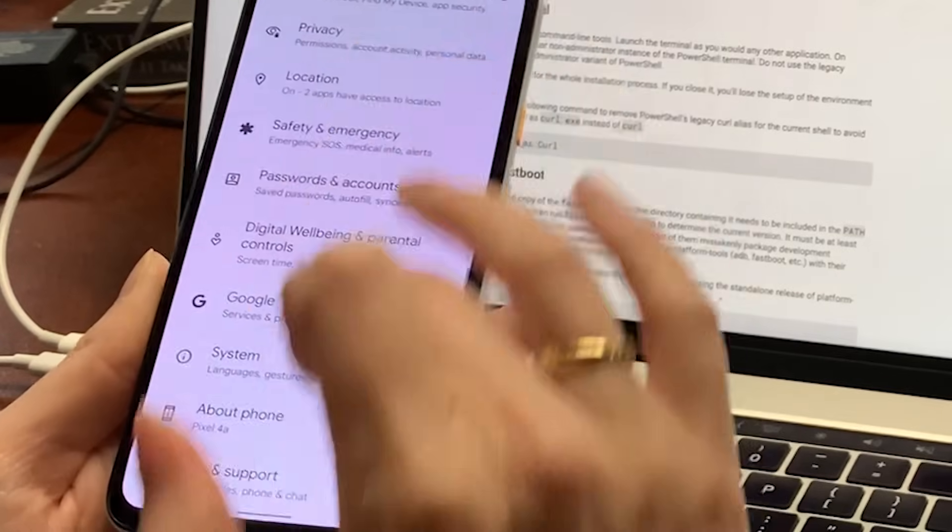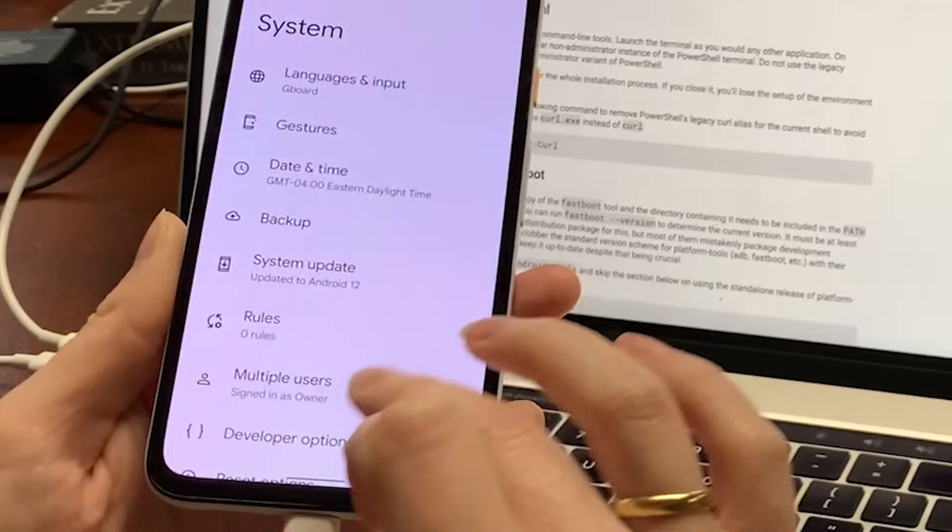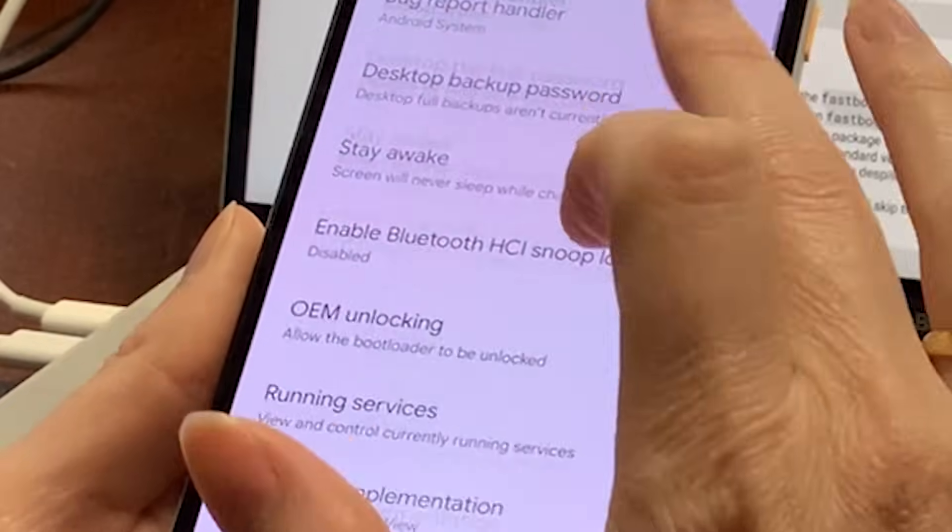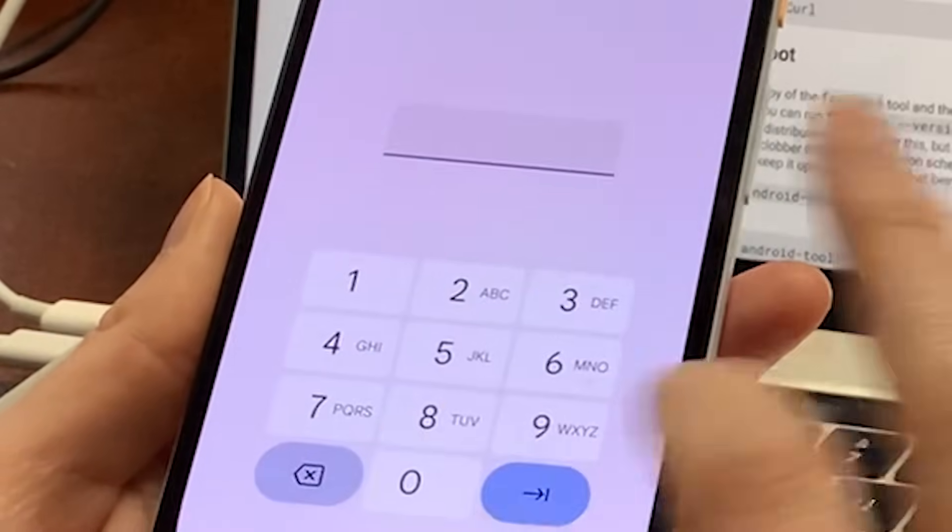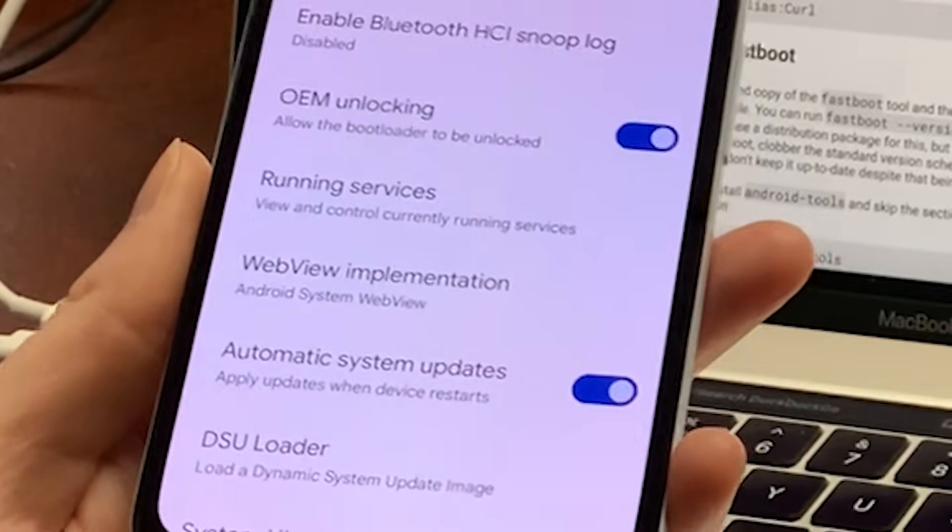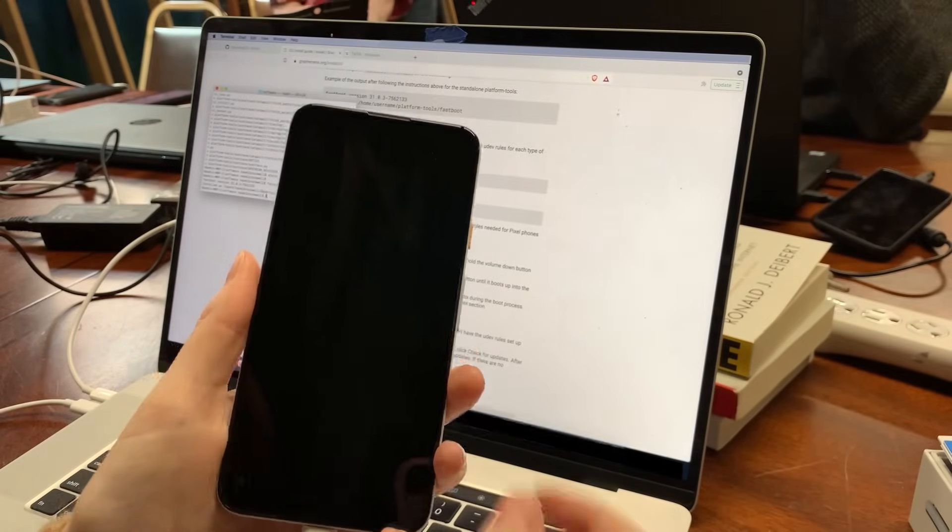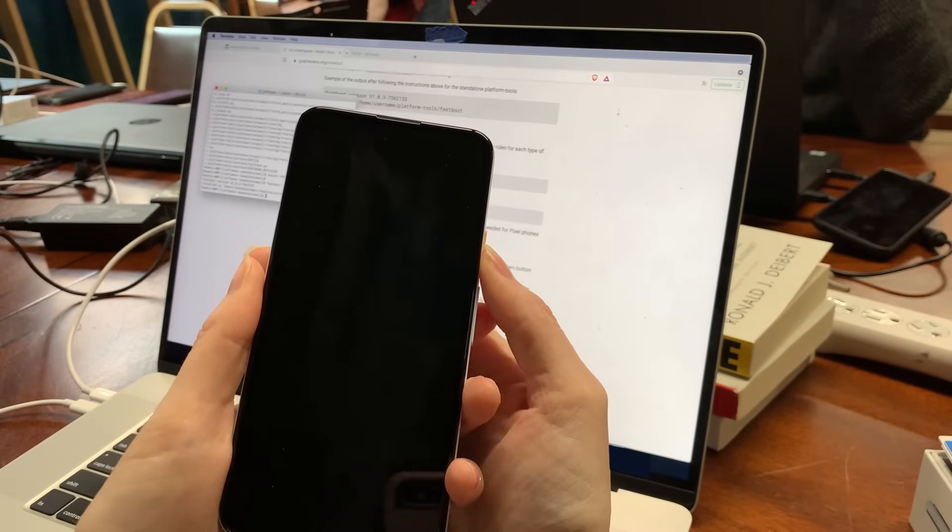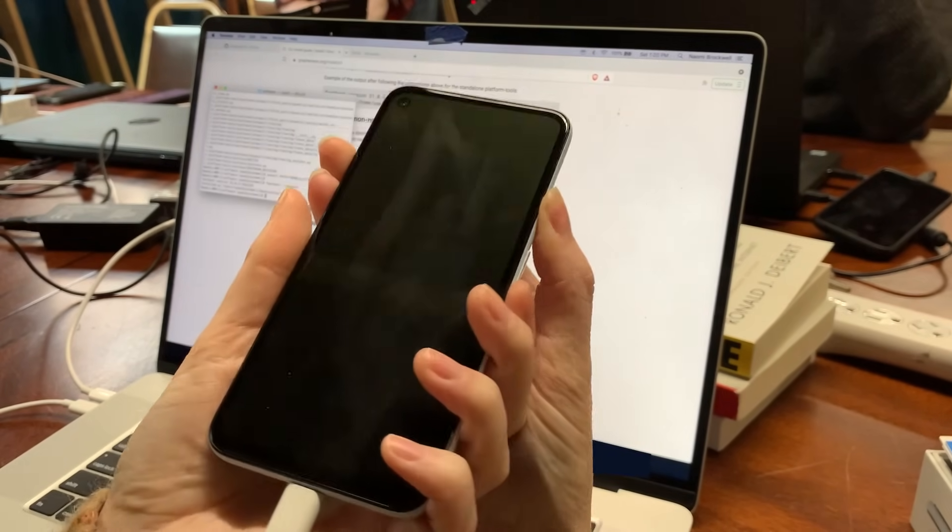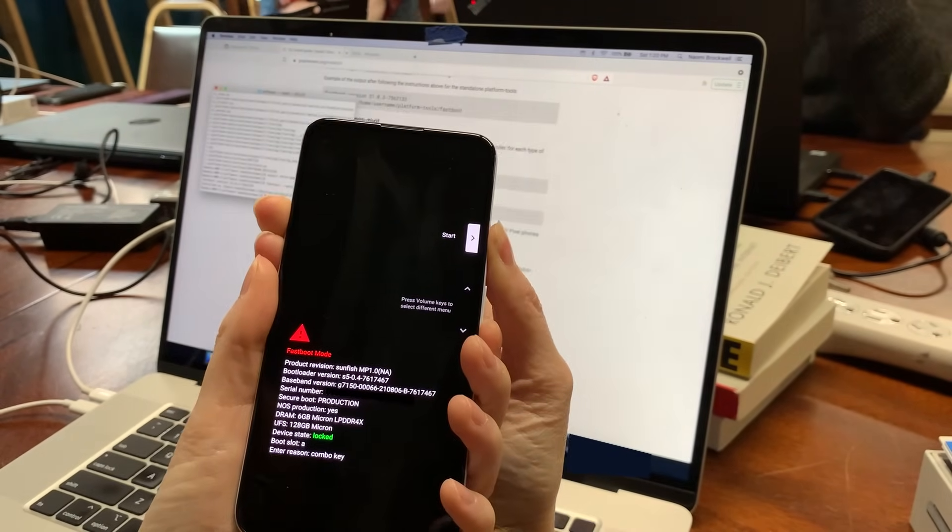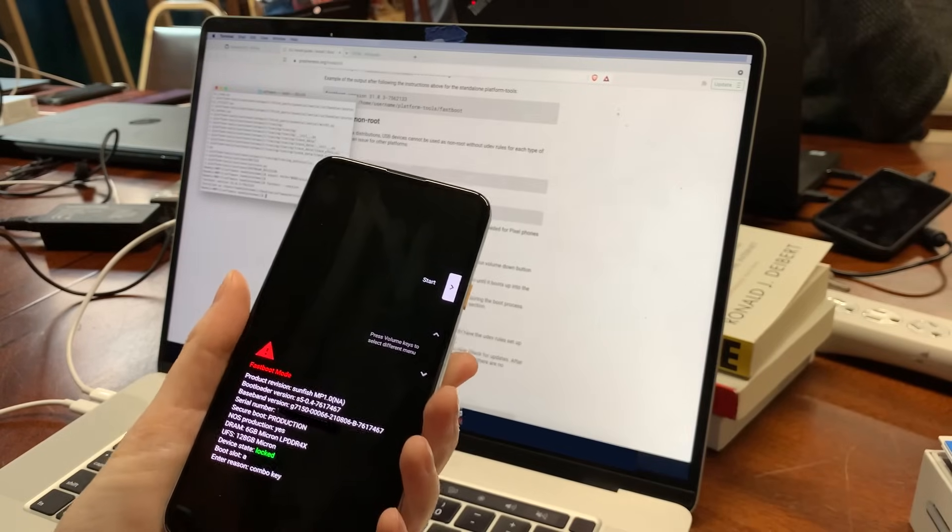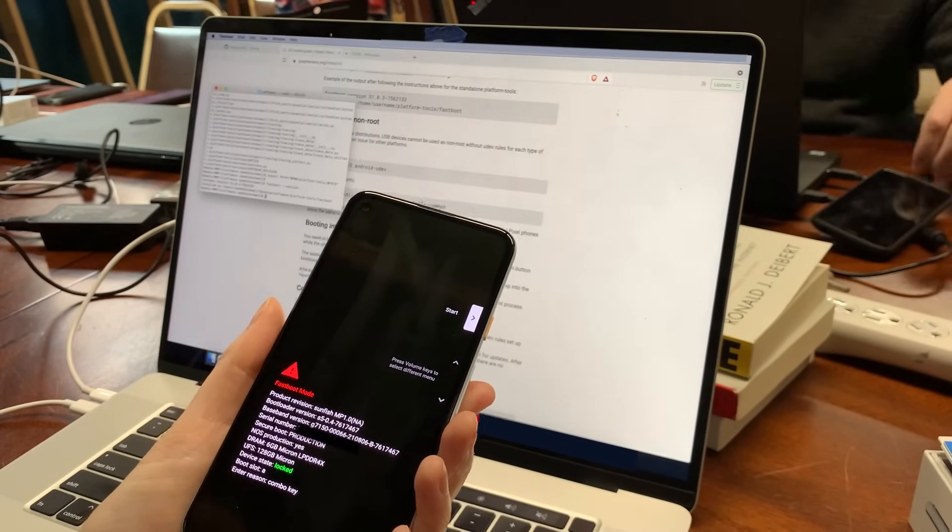Next, go to settings, system, developer options, and toggle on the enable OEM unlocking setting. You will need to be connected to the internet. Then, boot your phone into the bootloader interface. You'll connect the phone to the computer, turn the phone off, and then press the on button and volume down button simultaneously while the phone boots. You'll get this black screen, which is the bootloader interface.